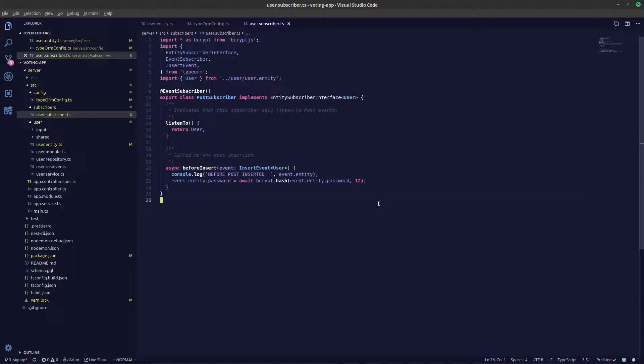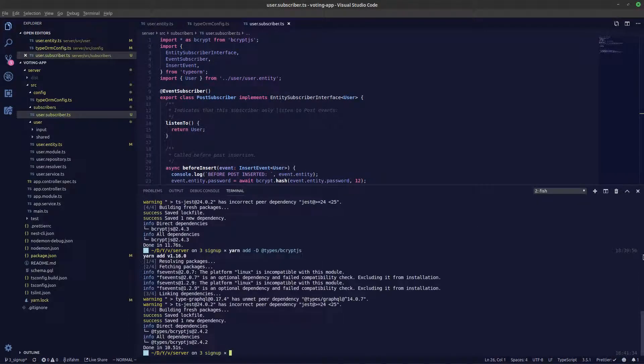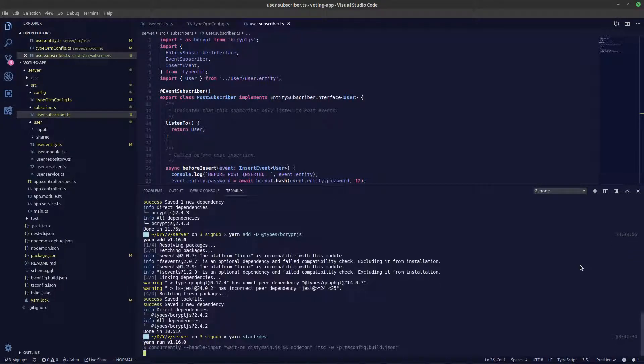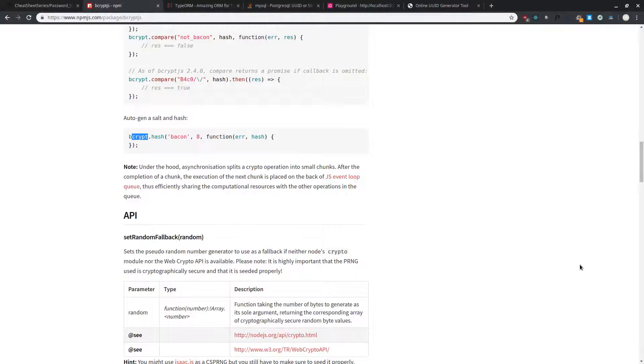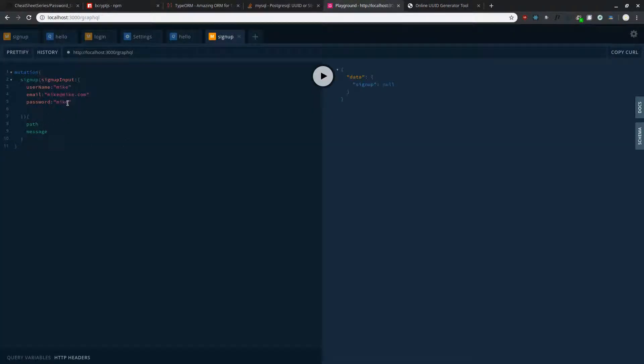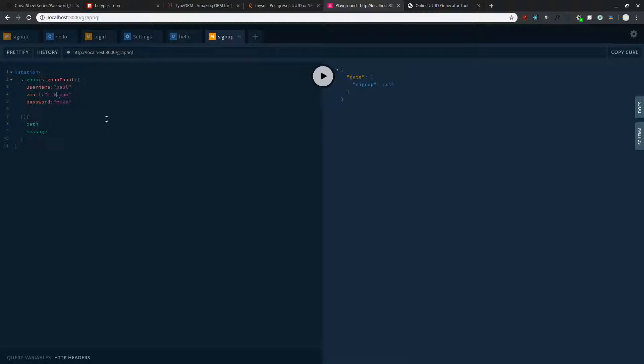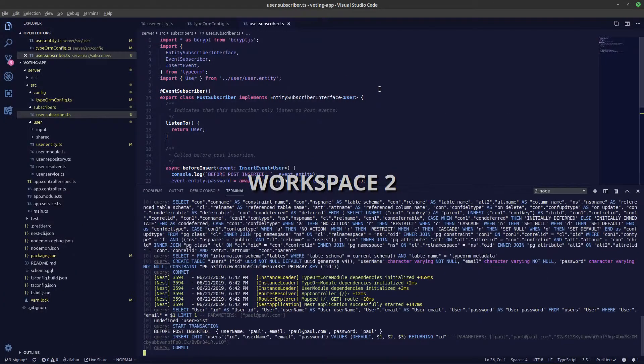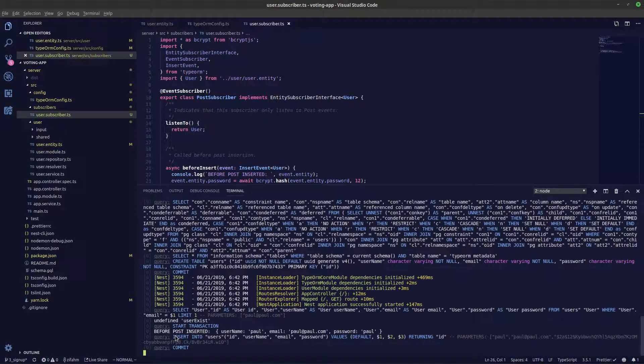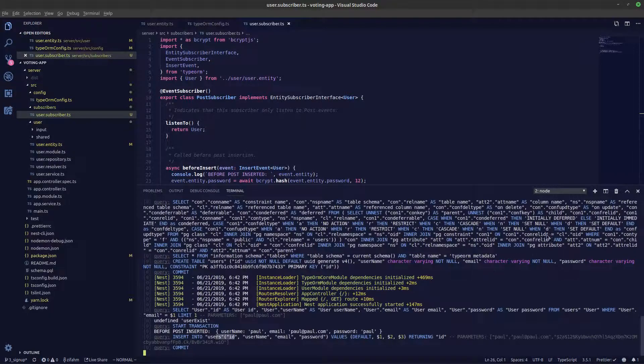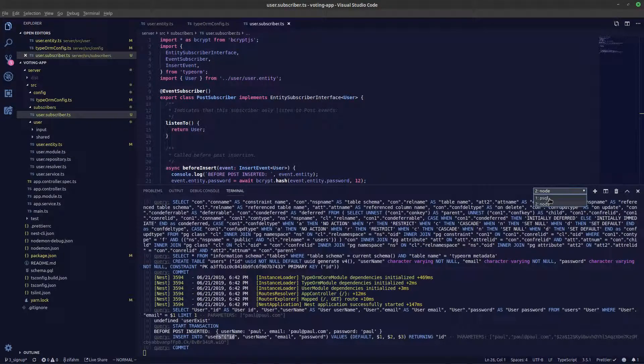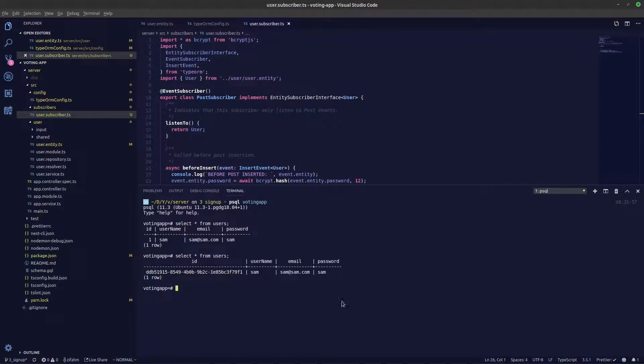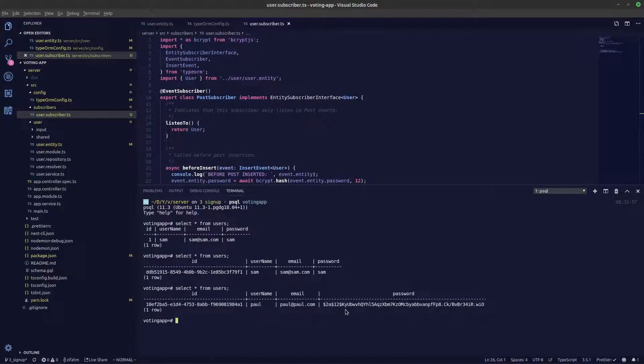Let's start our server now. Let's go back and create a new user. Let's call the new user Paul, Paul at paul.com. Password is Paul. Let's press the play button now and let's go back. Now here if you take a look in our logs, it says insert into user id. Let's take a look in our database. Let's select all the users. Now you can see our password has been hashed.